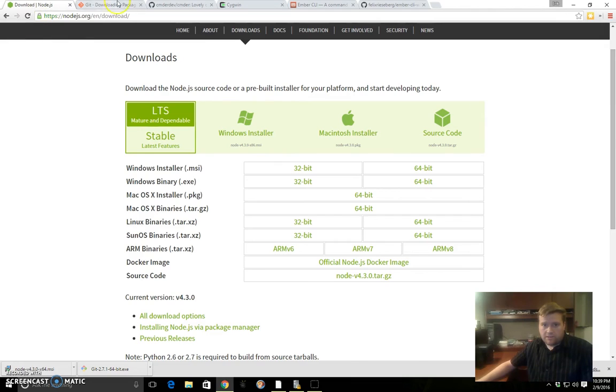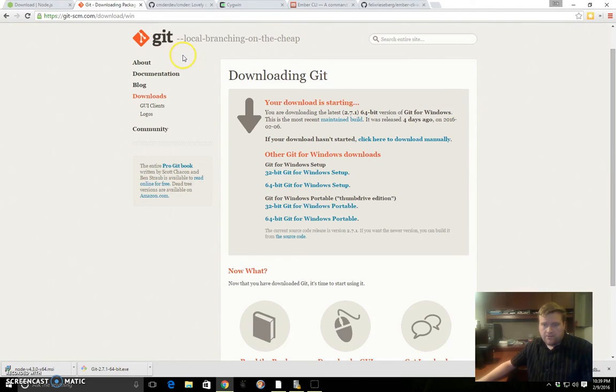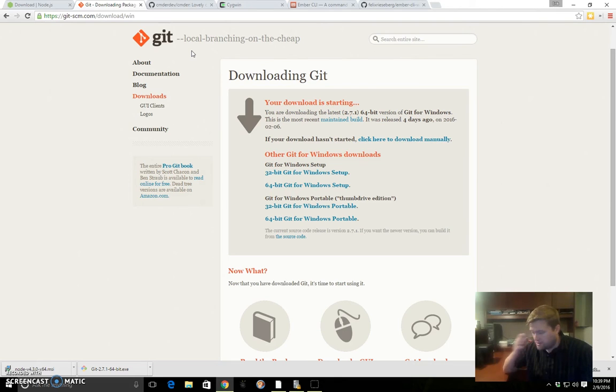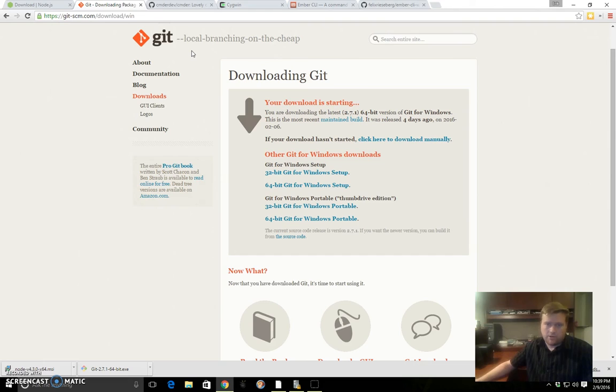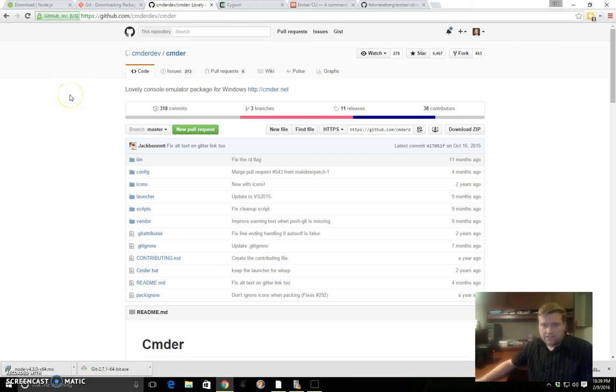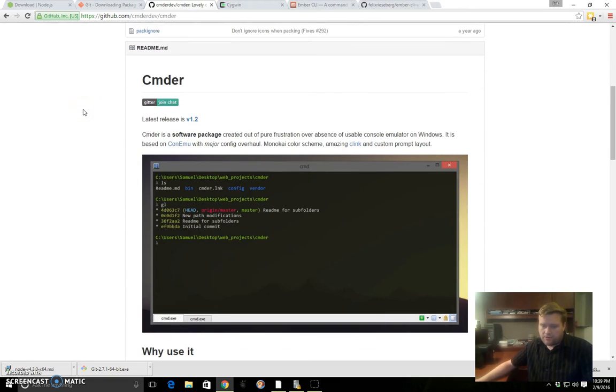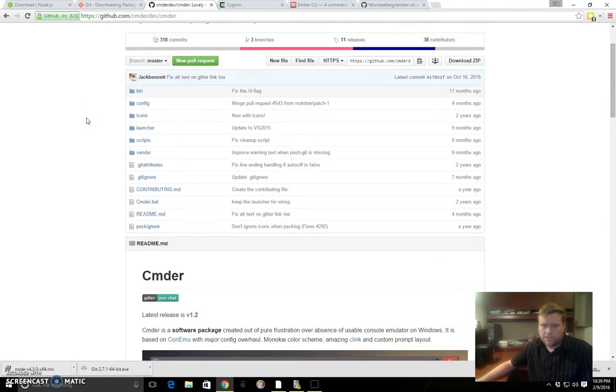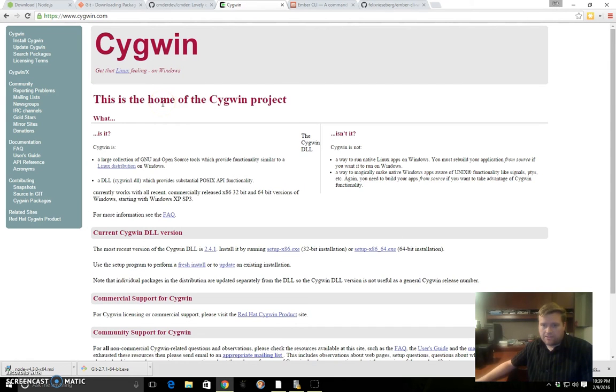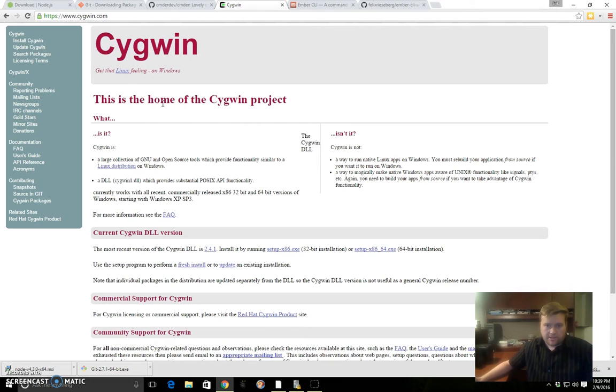After you have Node and Git installed, you'll need to figure out what shell program you're going to use because you'll need to get on the command line to create your directory structure and move around. Then you can use your favorite text editor like Sublime, Atom, or Vim. A couple options for shells: Commander, which I haven't used but I've heard good things about—it gives that Linux feel in Windows. Cygwin I have used quite a bit. I'm a big Linux fan, so Cygwin makes it easy to install Linux packages on your Windows system and get that Linux feeling.